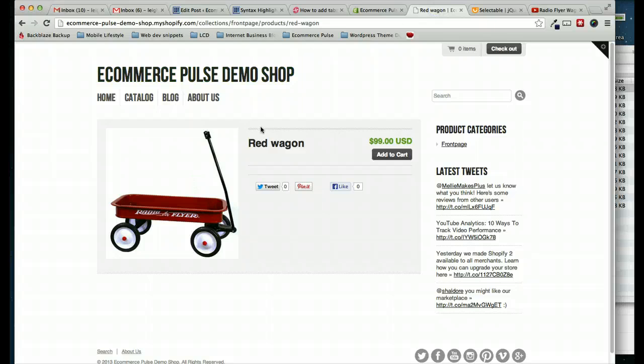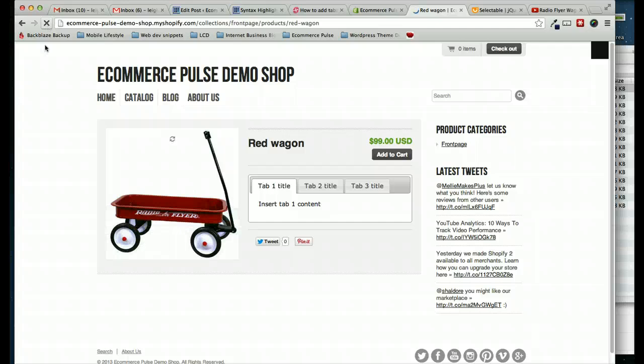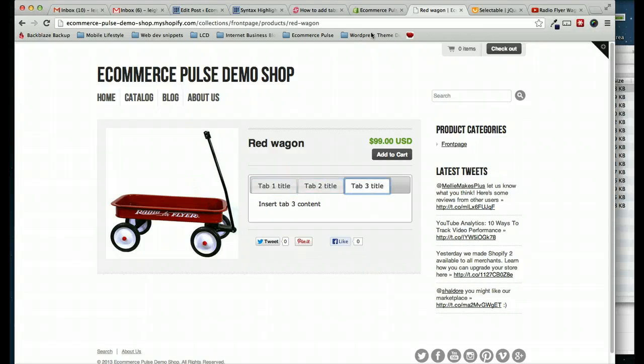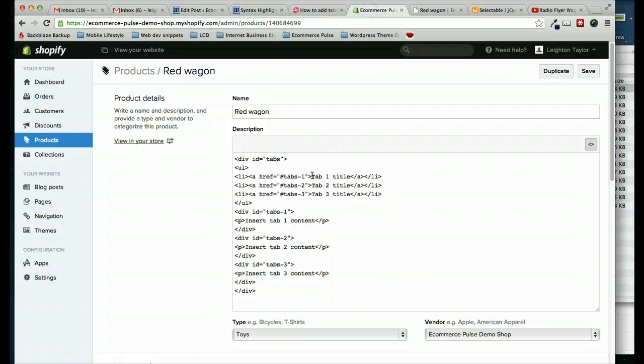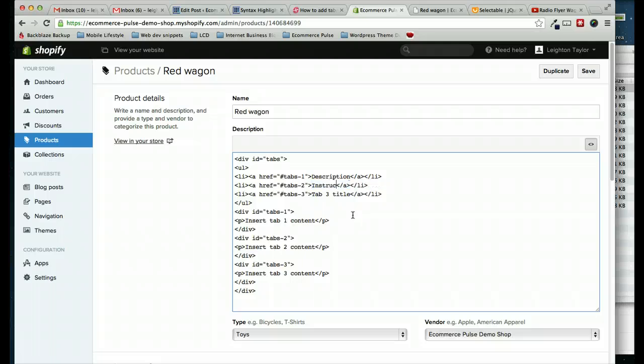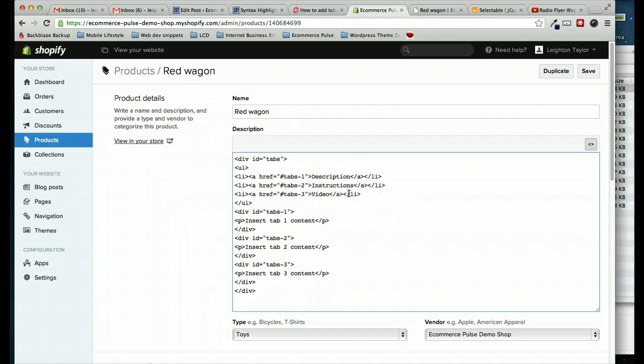So here's the product on the front end of my site. I'm going to hit refresh, and we'll see how that looks. So as you can see, these tabs worked. They're working properly. And now I just need to put some content in there. So first of all, I'm going to change these titles. The first one, I'm going to make the description. The second one, let's just make this instructions. And then for the third one, let's put in a video of our product.